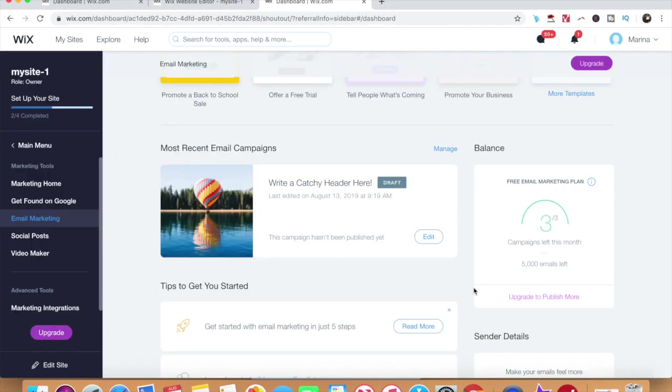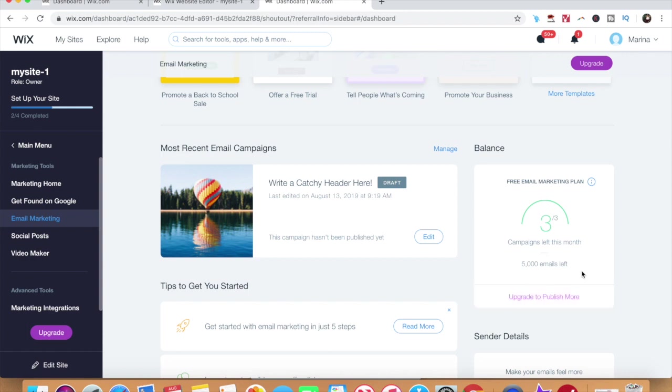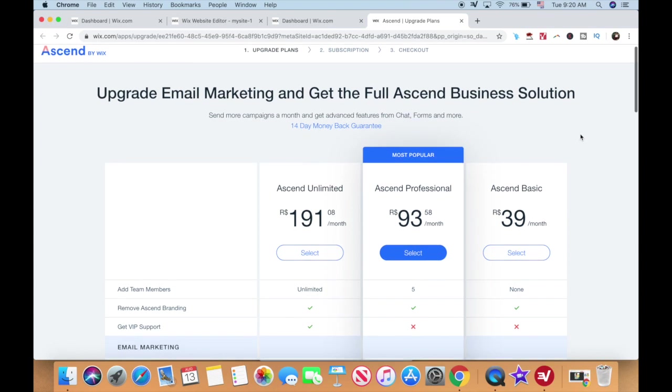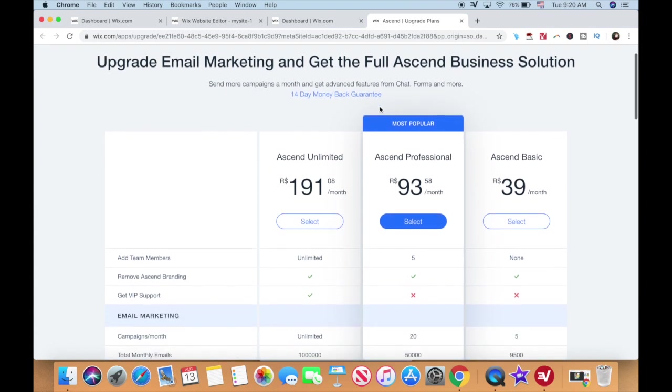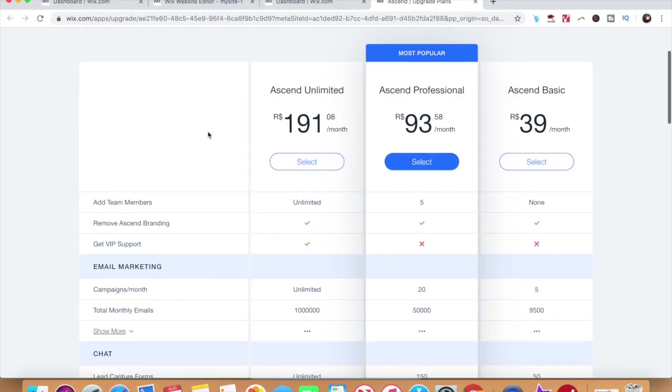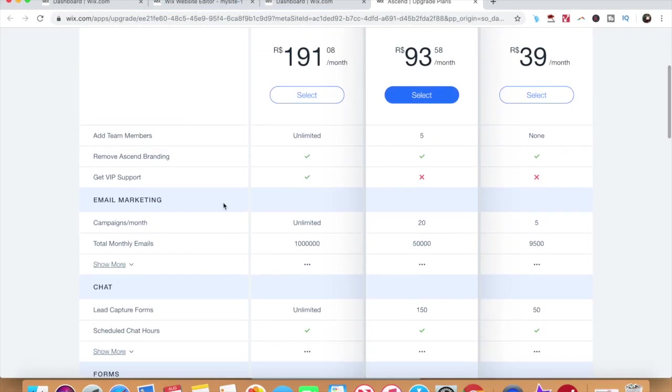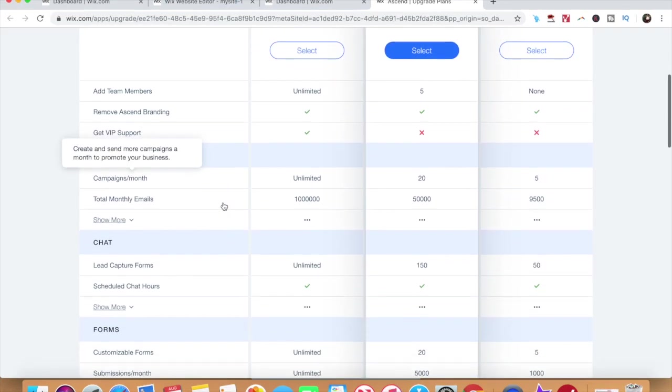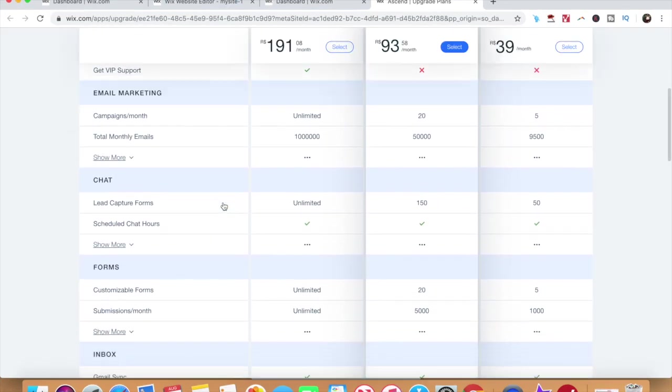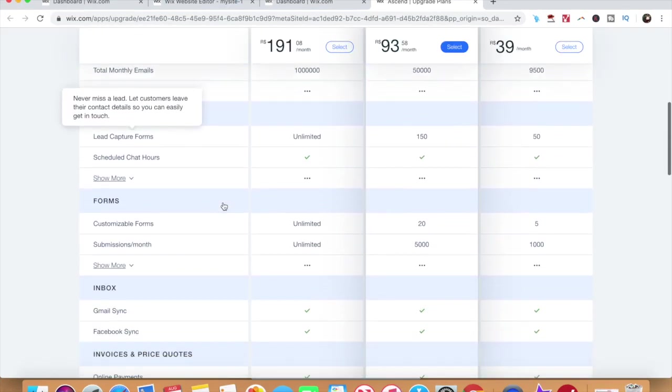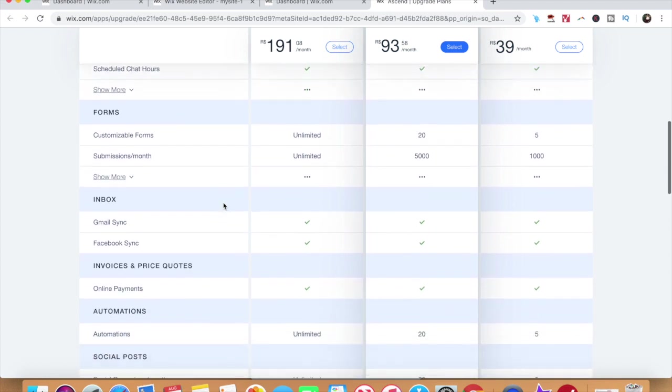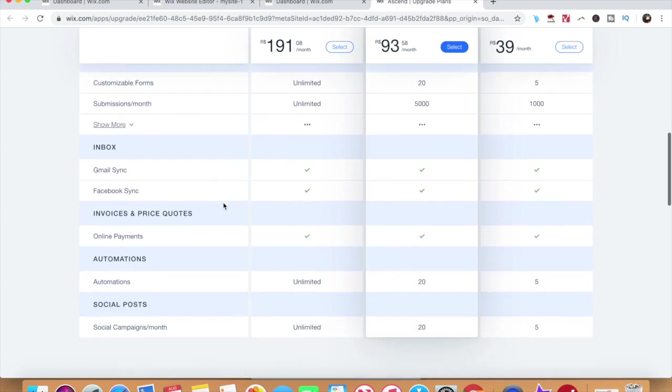One important thing to note is that Wix recently changed its settings so you can only send three new email marketing campaigns and a total of 5,000 emails per month on its regular premium plans. If you wish to send out more email campaigns per month, you'll need to upgrade to one of the send by Wix's premium plans, which also include chat, more form customization options, inbox, invoices and price codes, automations and social posts.